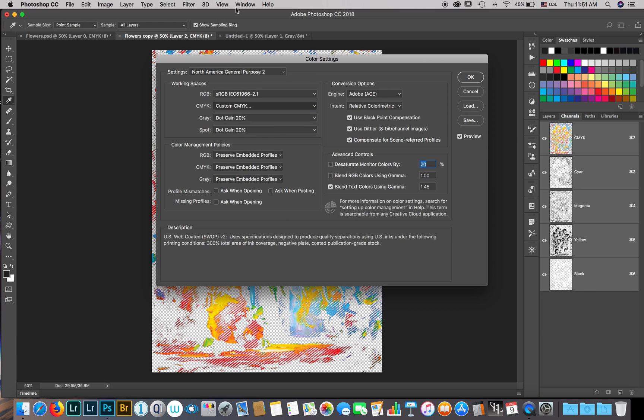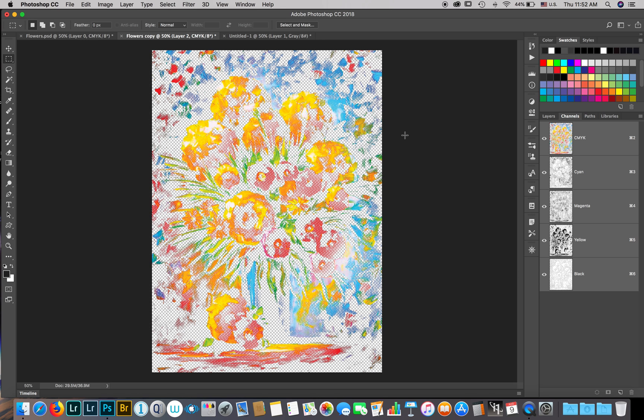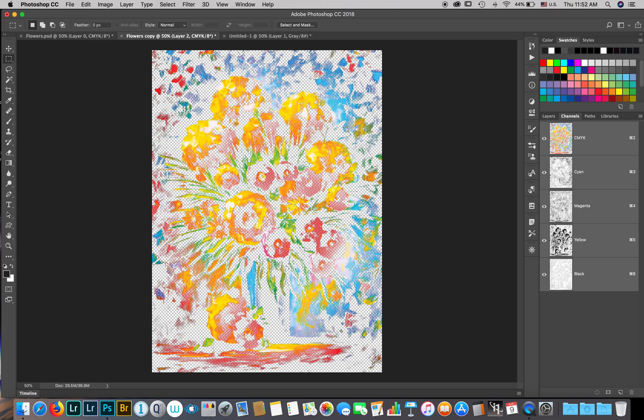I'm at the CMYK tab. We'll go to custom CMYK. Here I'm going to go to the black ink limit and make it zero. By doing this, I'm telling the printer that any black color in the image you're going to make by mixing cyan, magenta, yellow. Do not touch the black toner because I'm going to put the ghost white toner instead. Let's go ahead and do this and hit OK.